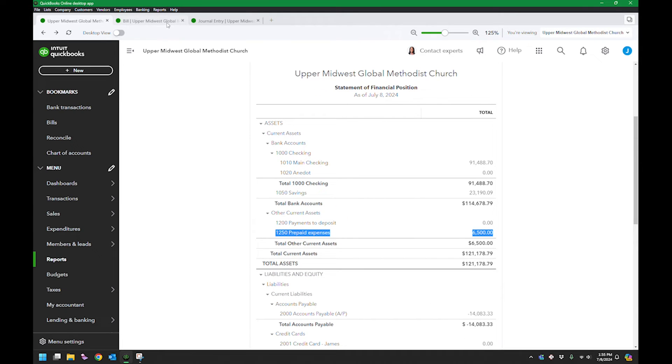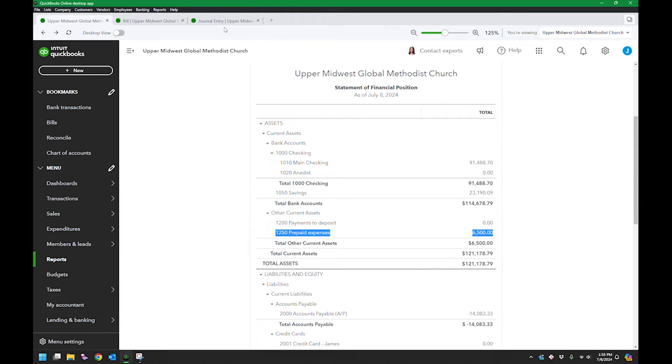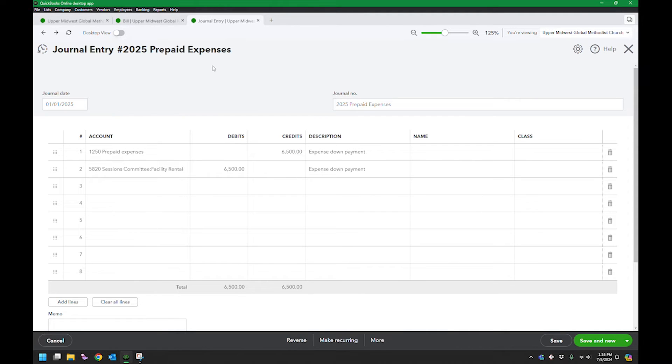This stays around there until I do something with it. So right at the same time that I entered that bill, I went ahead and did the entry to turn that into an expense.